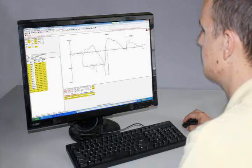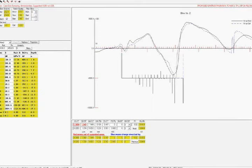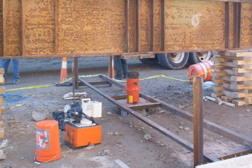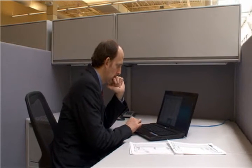The test engineer analyzes field data on an office computer and uses signal matching software to calculate the total bearing capacity and the resistance distribution along the shaft. The software also simulates a static load test, presenting results in the form of a load settlement curve that engineers are accustomed to.